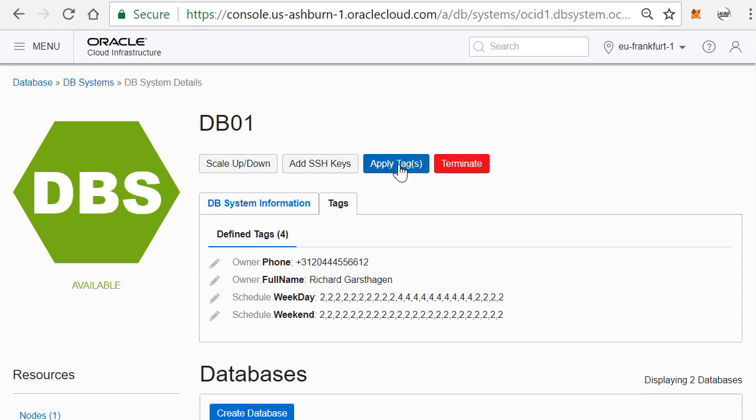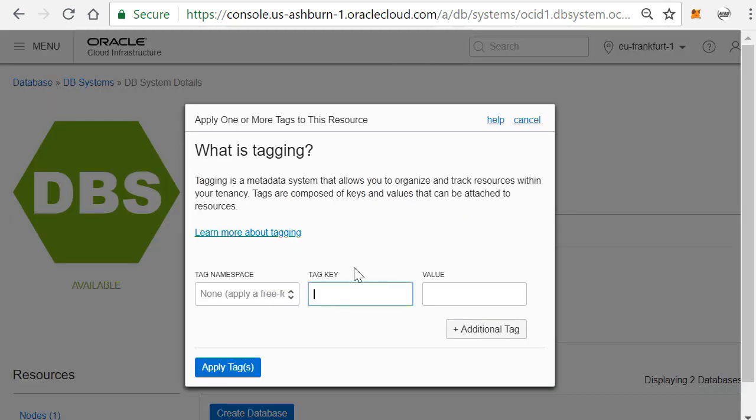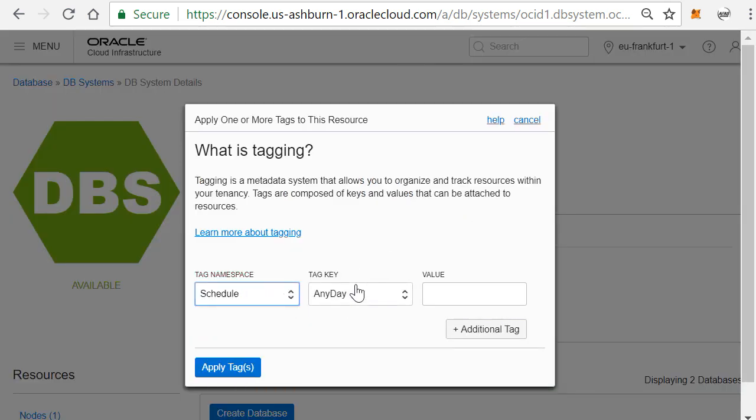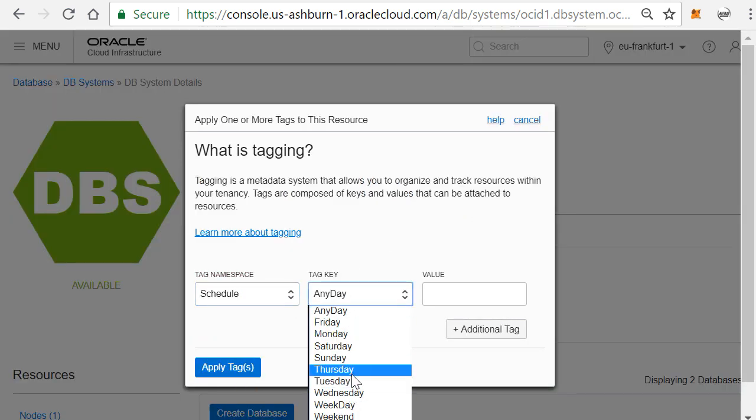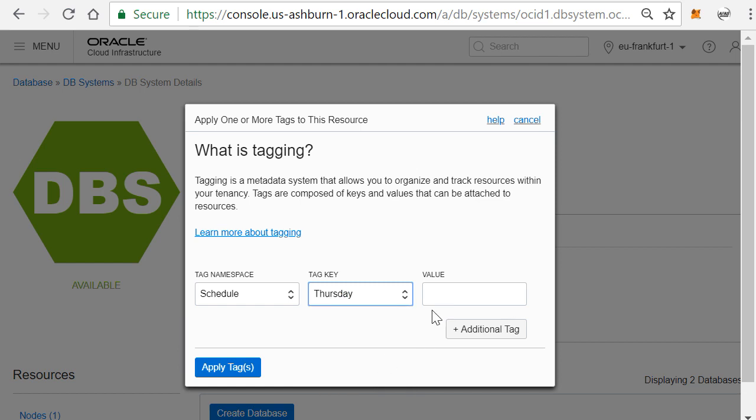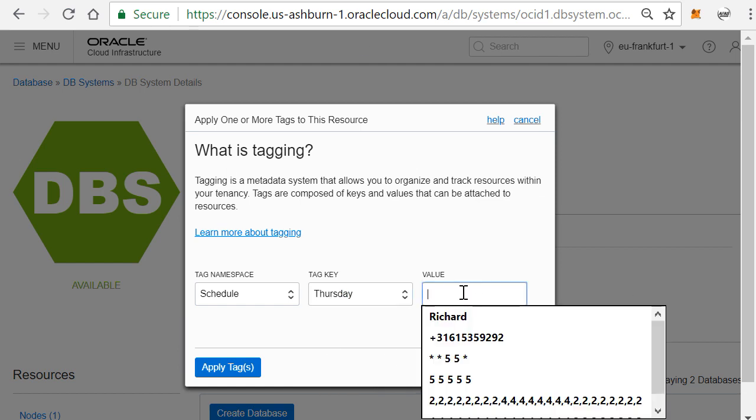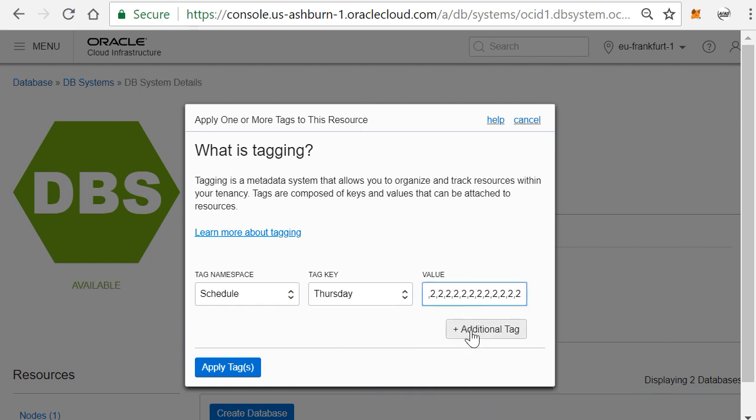And I'll choose Thursday, and I'll add a value. In my case, 24 times two. But I said at night I know I'm going to run a batch job, so I will say the last four hours I will set it to eight.